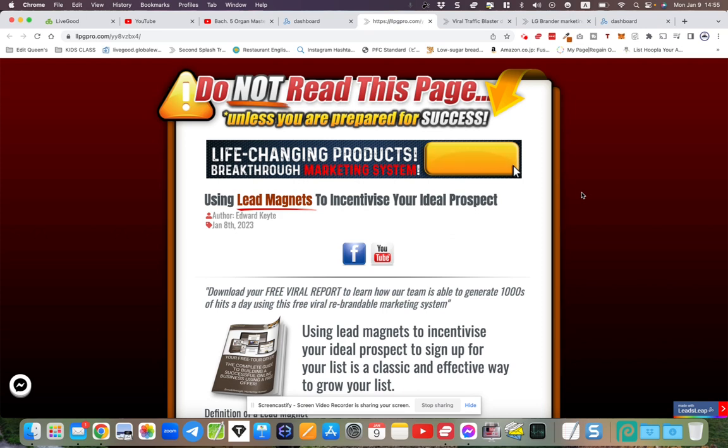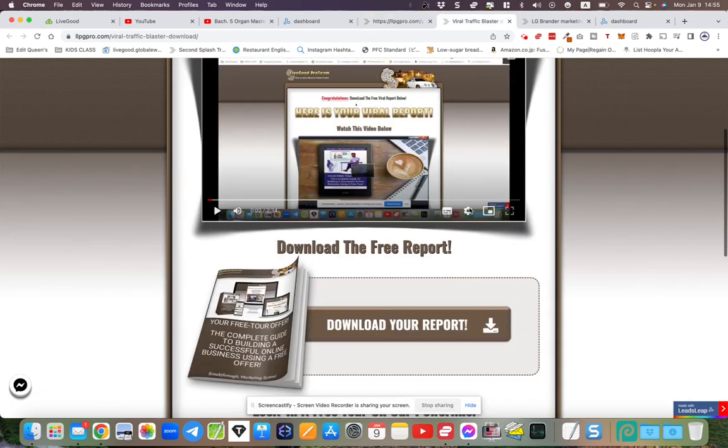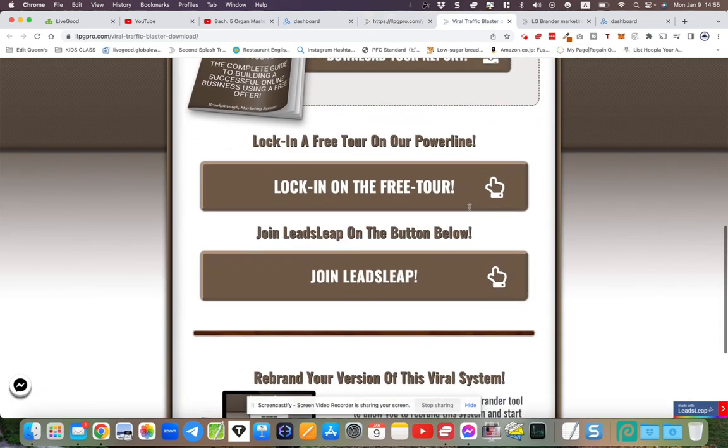There's a lot of people already in LiveGood. If you're not in LiveGood, by all means click the link below and get started. If you're not in LeadsLeap, join me in LeadsLeap. I've got the link here on the bottom. You can also go through the system and join me in LiveGood or LeadsLeap, or both.